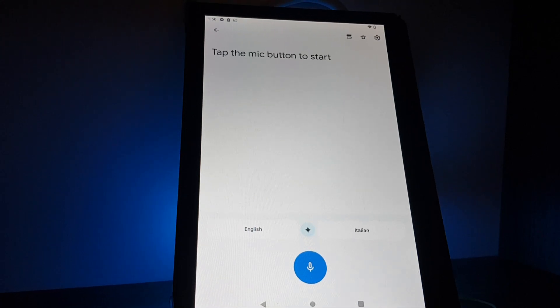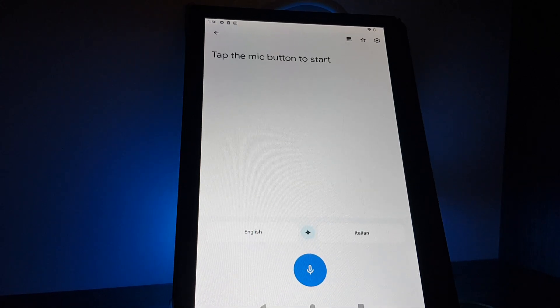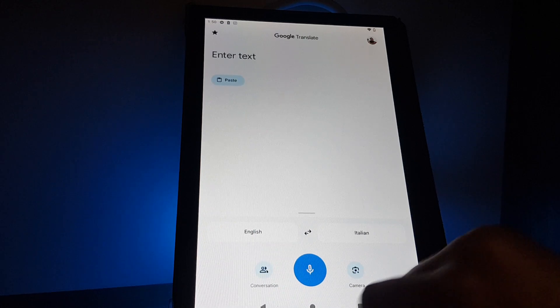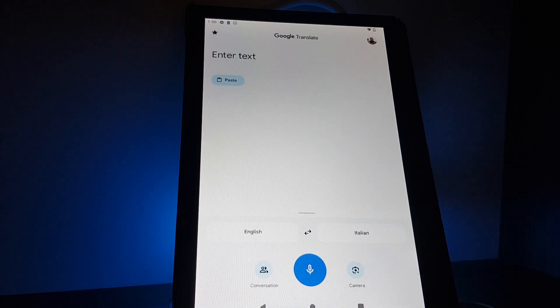Hello guys, in this video I'm going to show you how you can translate a conversation on Google Translate.